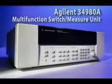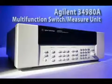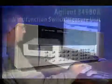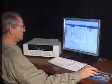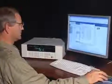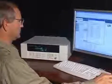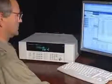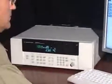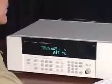Welcome to the Agilent Technologies video demonstrations. These videos show how to improve productivity and get results quickly with the Agilent 34980A multifunction switch measure unit.